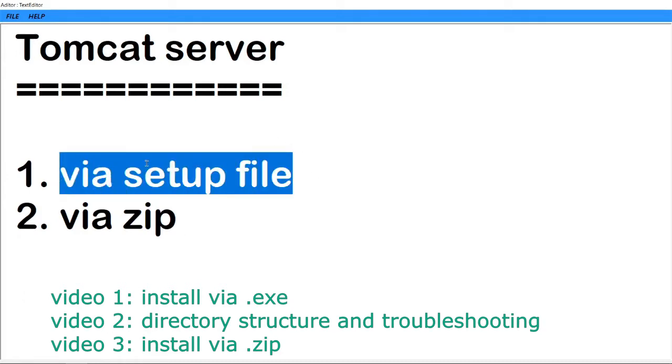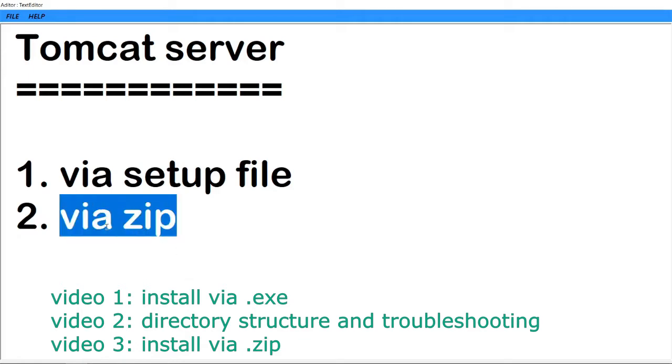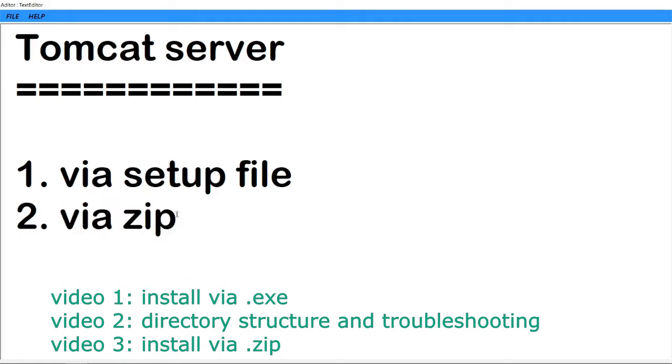In the second video, I will explain the directory structure and few troubleshooting ways in Tomcat. In the third video, we will learn installing Tomcat server via zip. Let's begin with the series.